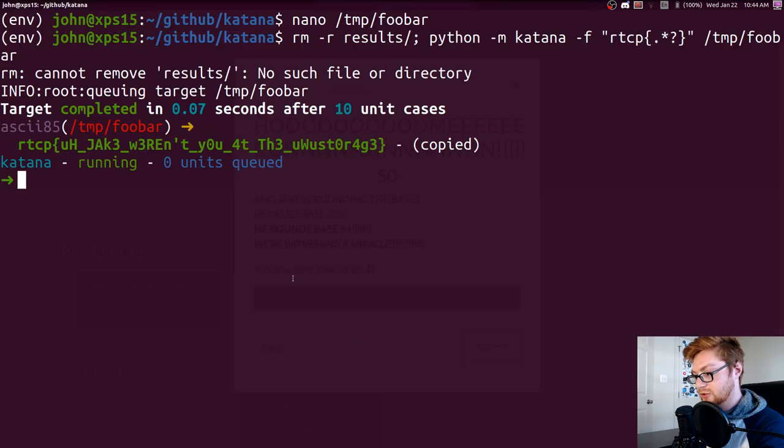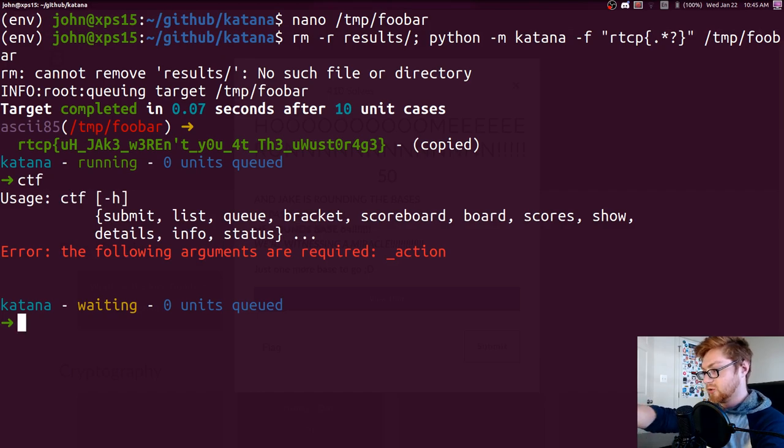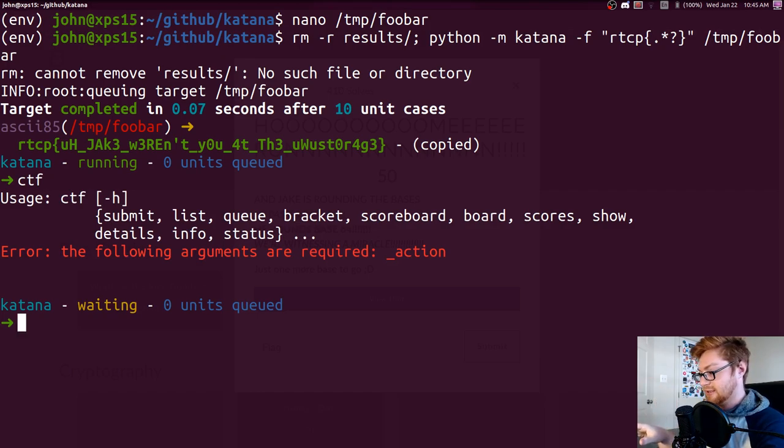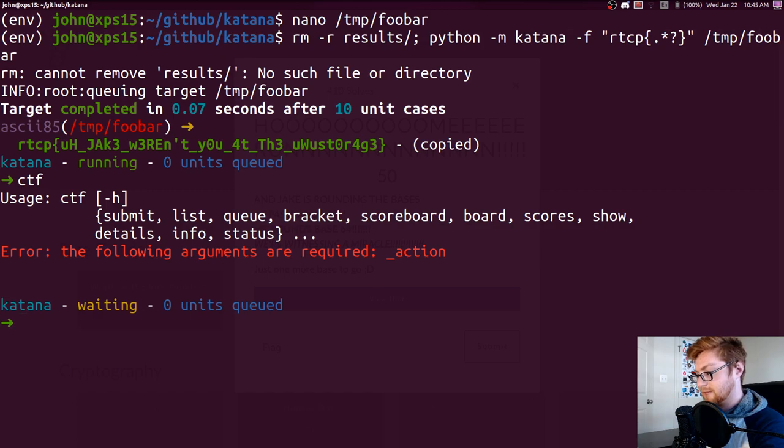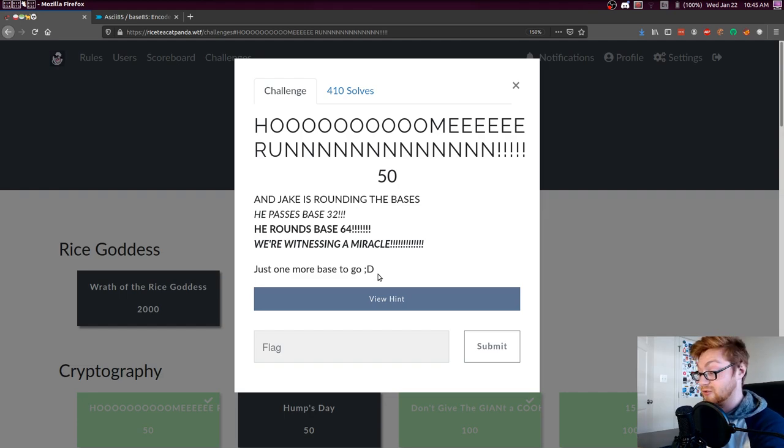What you could do is actually set that up with a CTF option so that you could actually query the entire CTF into Katana. I won't showcase that functionality right now, but that's how Katana can solve that. It has a unit for ASCII 85, base 85 stuff. So that is that challenge. Super simple, super easy.